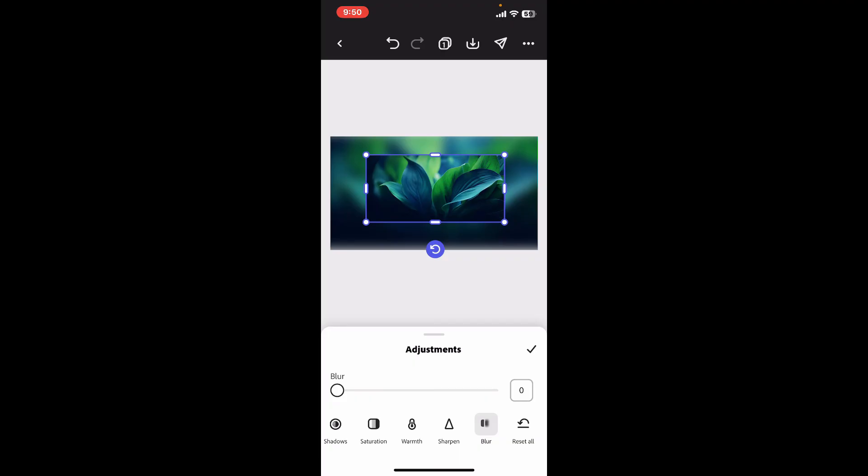You can also use this adjustment for any other media such as video or images. So that's how you easily blur image or your background in Adobe Express.